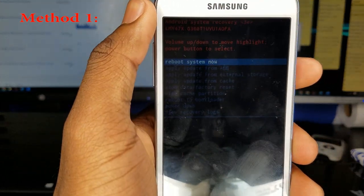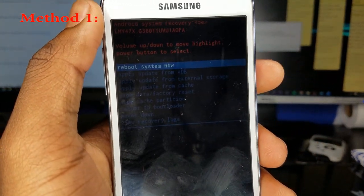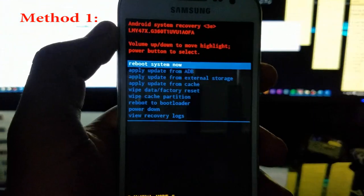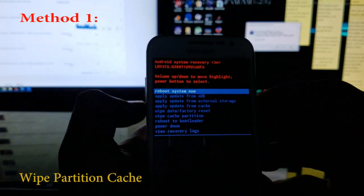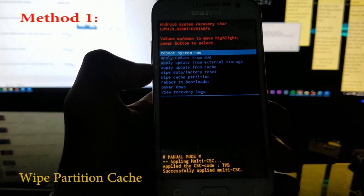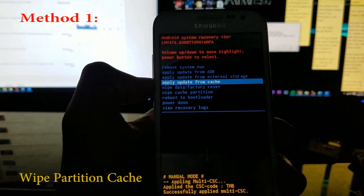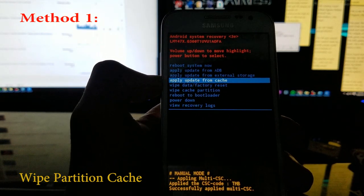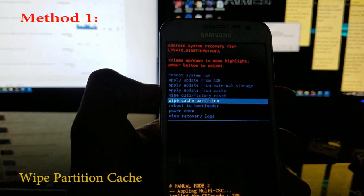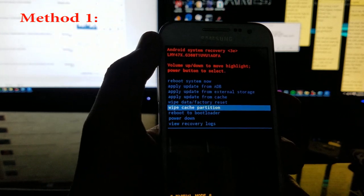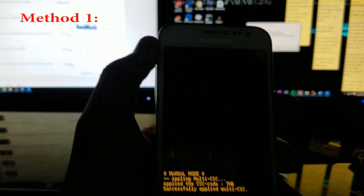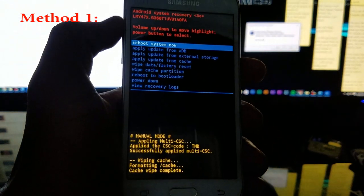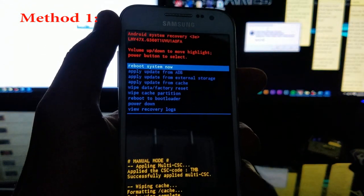Once you get to this screen, use the volume rockers to navigate your way through the options until you get to wipe partition cache. Hit the power button to select. It'll say wiping cache, formatting cache, cache wipe complete.